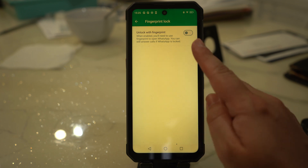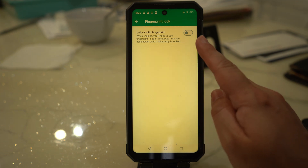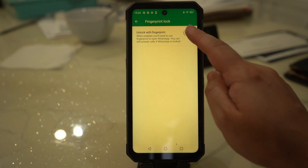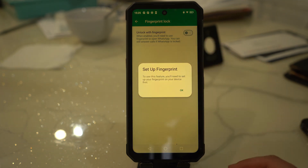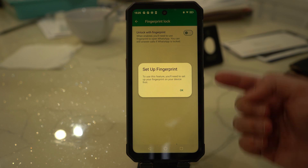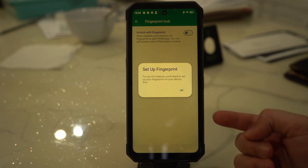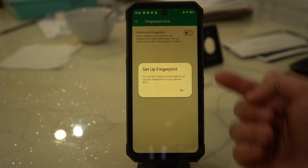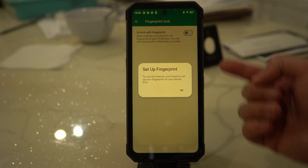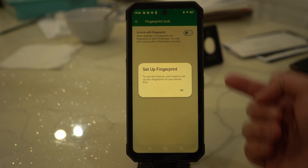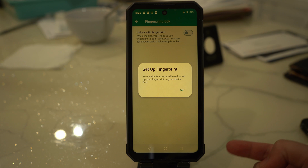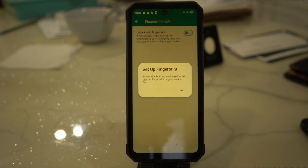You have to toggle on the 'Unlock with Fingerprint' option and then confirm your fingerprint. Once confirmed, you can set the lock options under the 'Automatically Lock' section. Moreover, also choose to hide or show content and notifications.